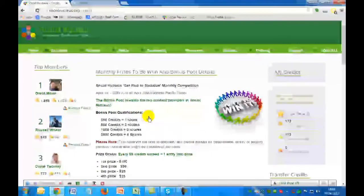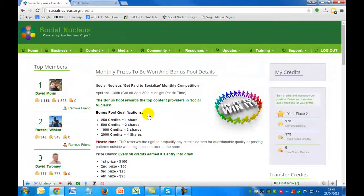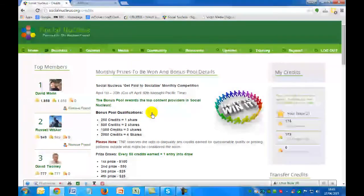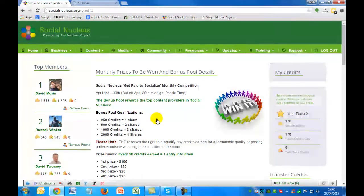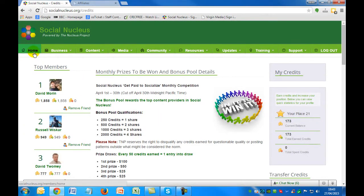So that's the get-paid-to-socialize part. It's fun, it doesn't cost anything to participate. What you can do, basically, is enjoy other people's comments and create your own comments to interact within the community. Let's just go back to the home page.